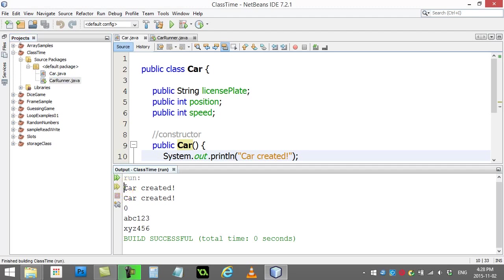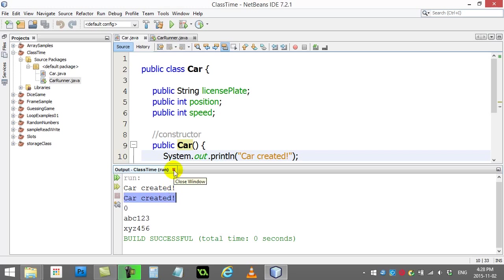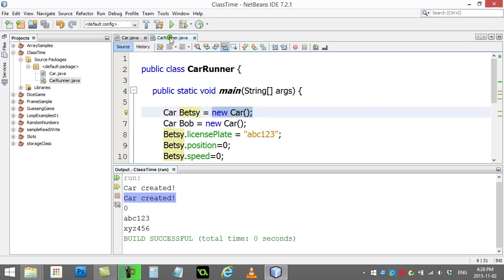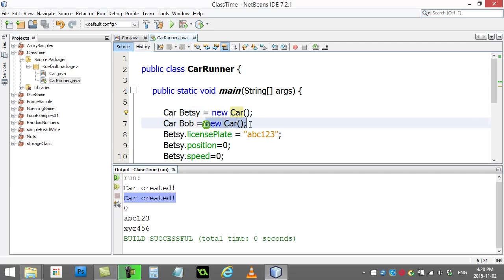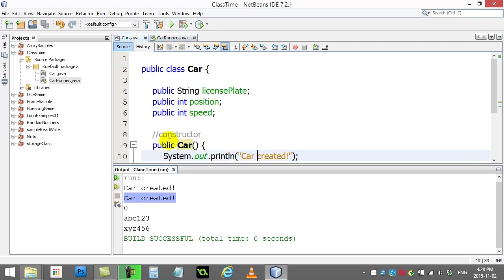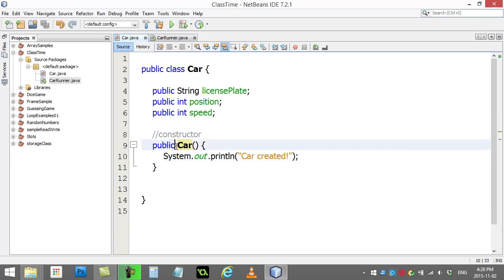And you'll see when we get the output, right at the top, right away, car created, car created. Works beautifully. Those are coming from these two lines right here. So once again, that's called the constructor, and that's the format of it. You have to spell it the same name as the class.